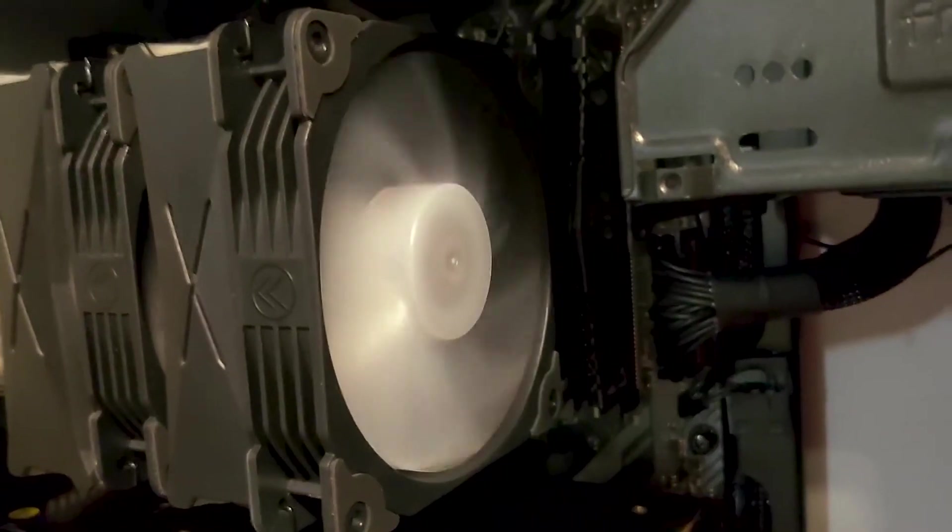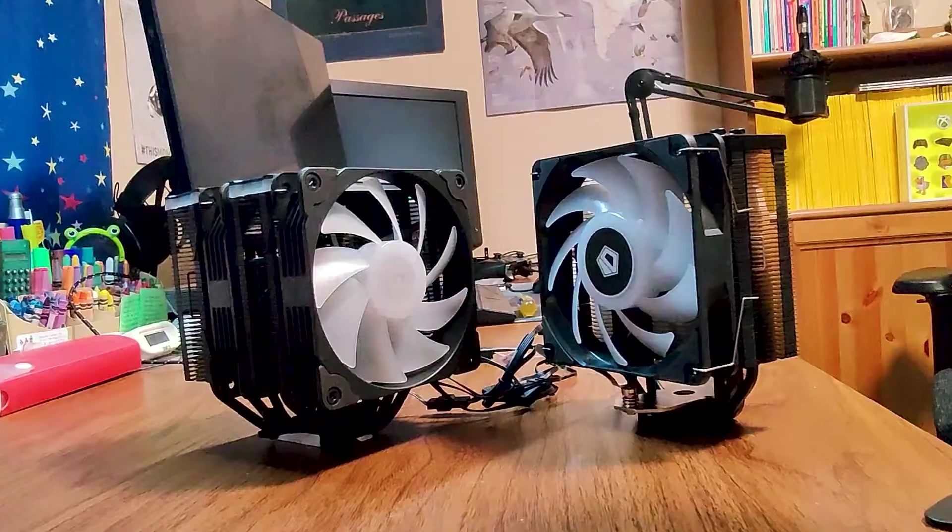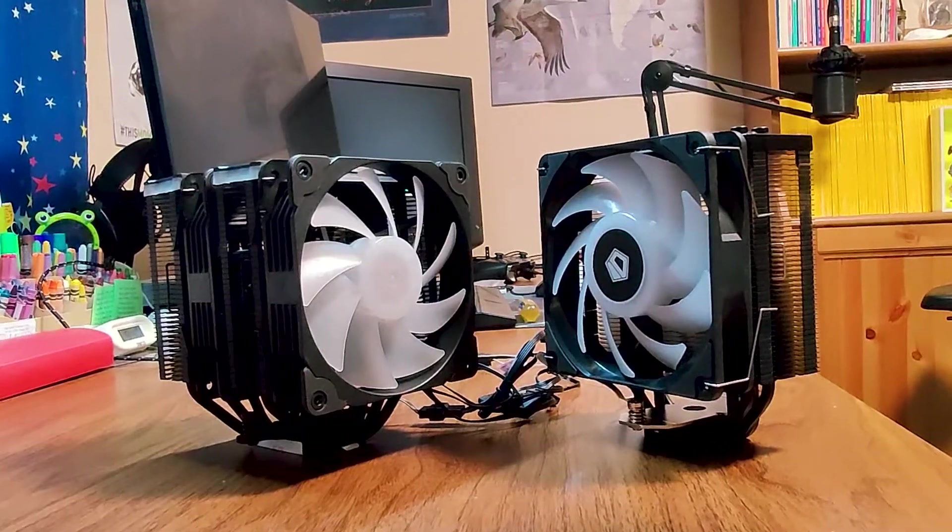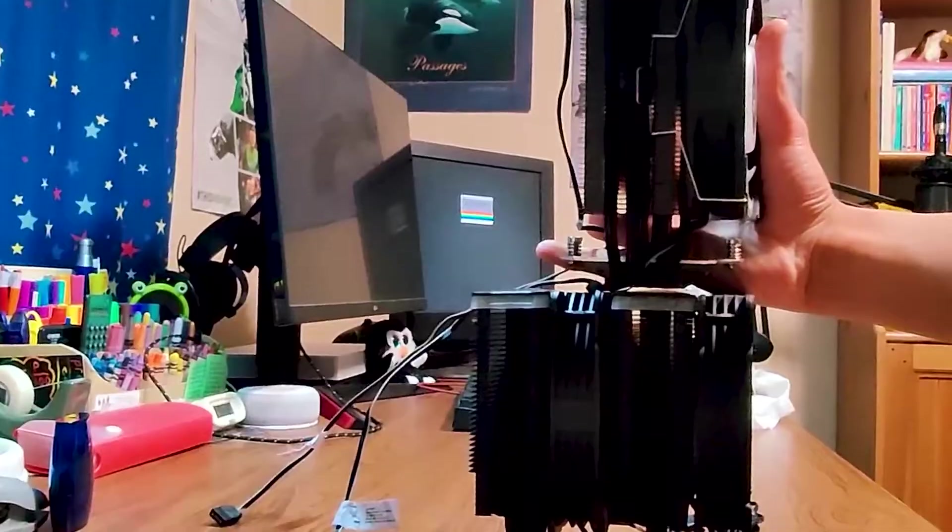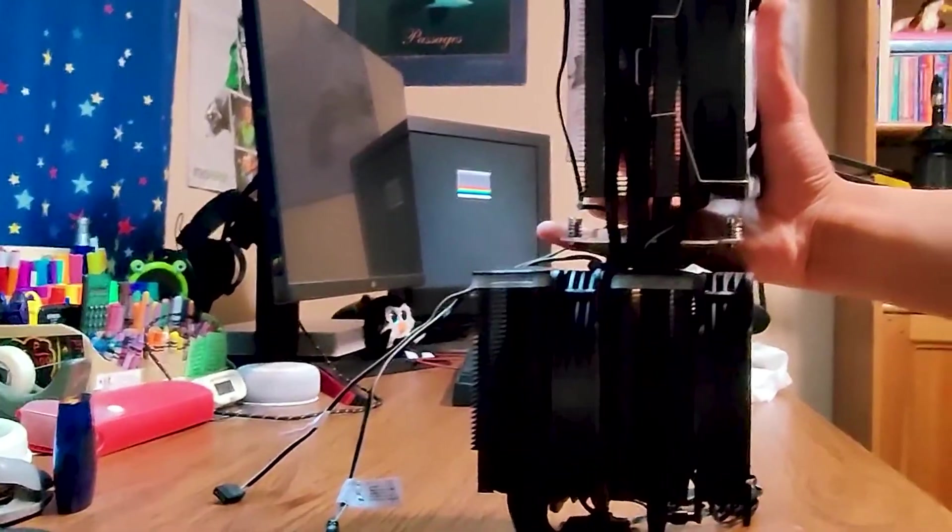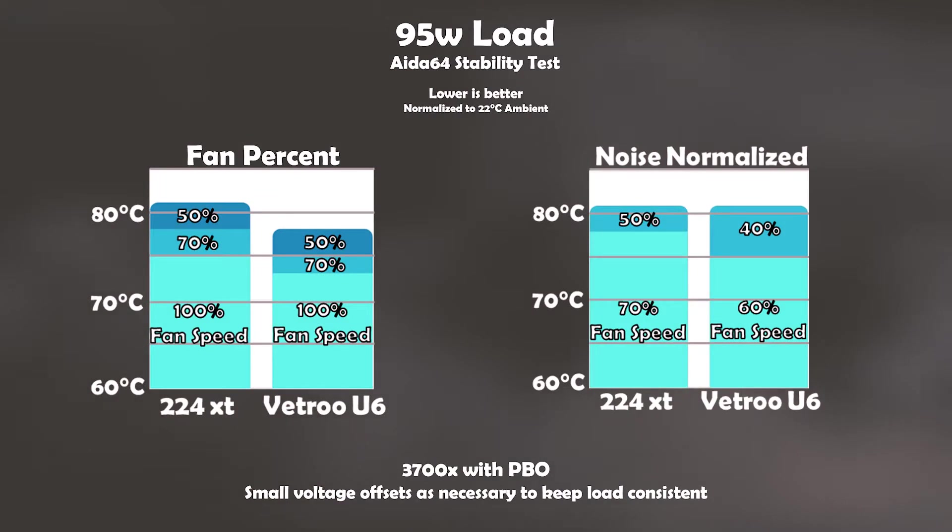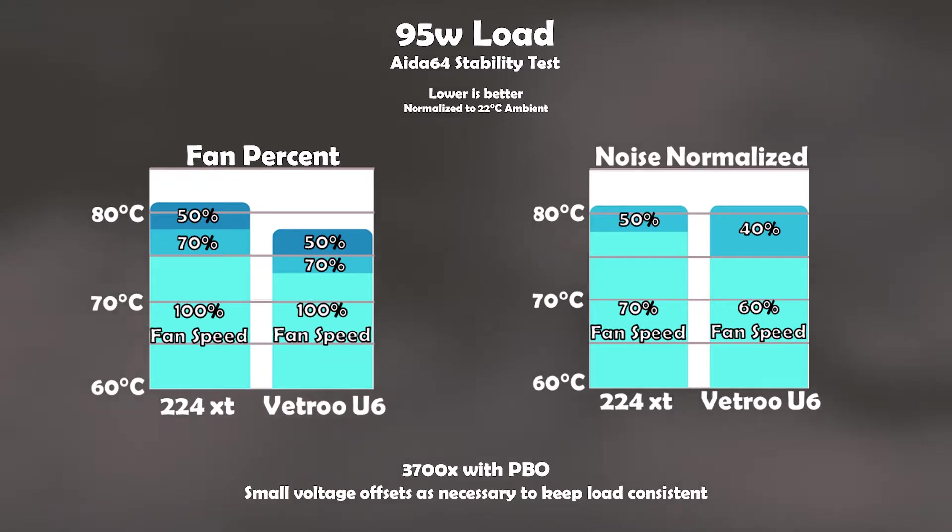Now let's see how well it performs. I will be comparing it against the 224XT RGB, which is a smaller single tower four heat pipe cooler. For the first test, we have a 3700X pulling 95 watts in A64. At similar fan levels, the U6 performs on average a few degrees better.